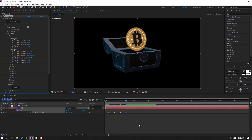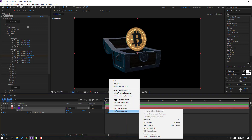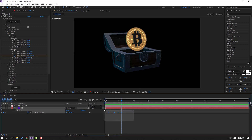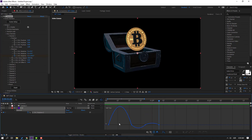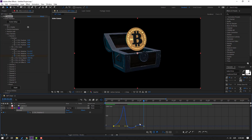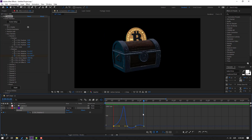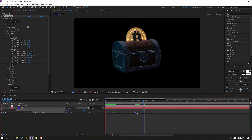Continue adding keyframes every 10 frames, changing the rotation each time. Select all keyframes, apply Easy Ease. Open the Graph Editor and adjust the curve shape. Select the last keyframe and move it to the right to slow down the animation.